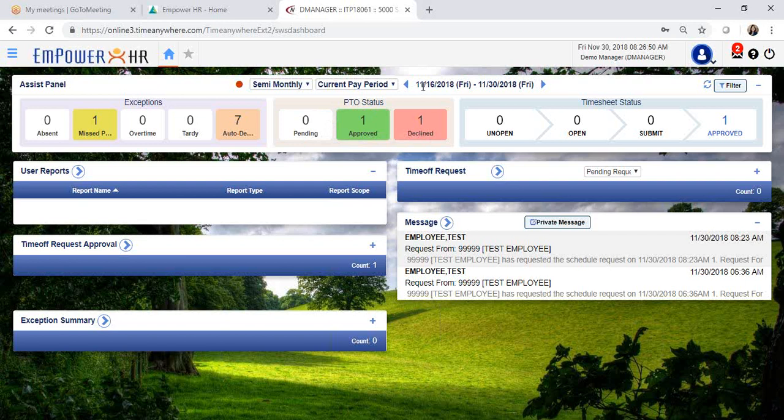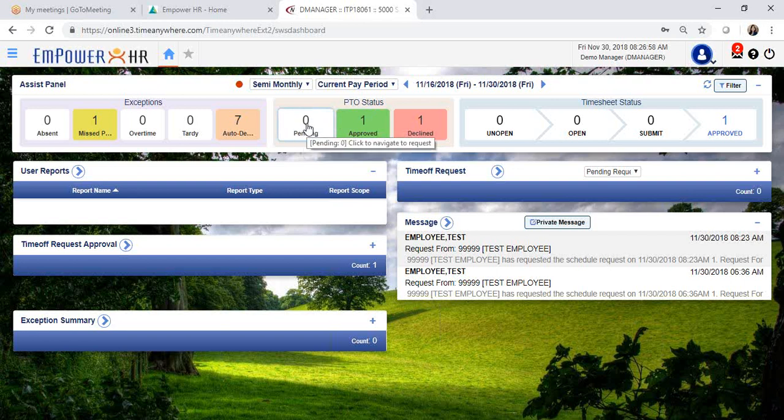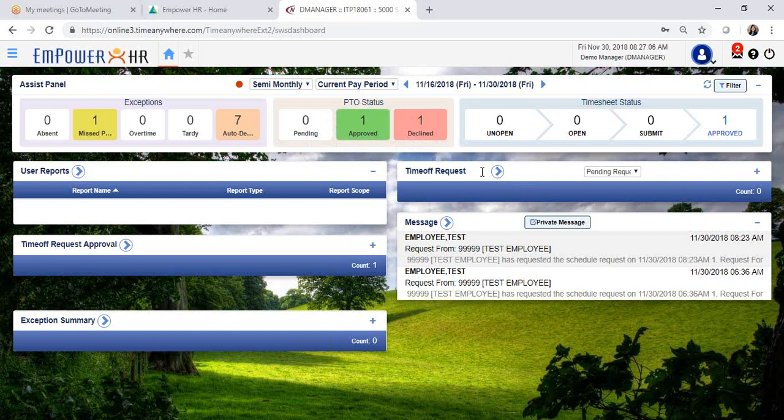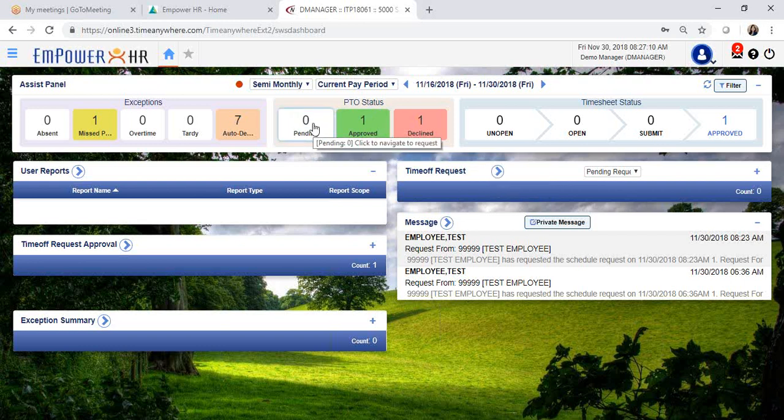In this case, it defaults to the current pay period. At the moment, I don't have pending requests for this current week, but there are time off requests that are pending my approval that can be accessed through the time off request or directly through the PTO status.